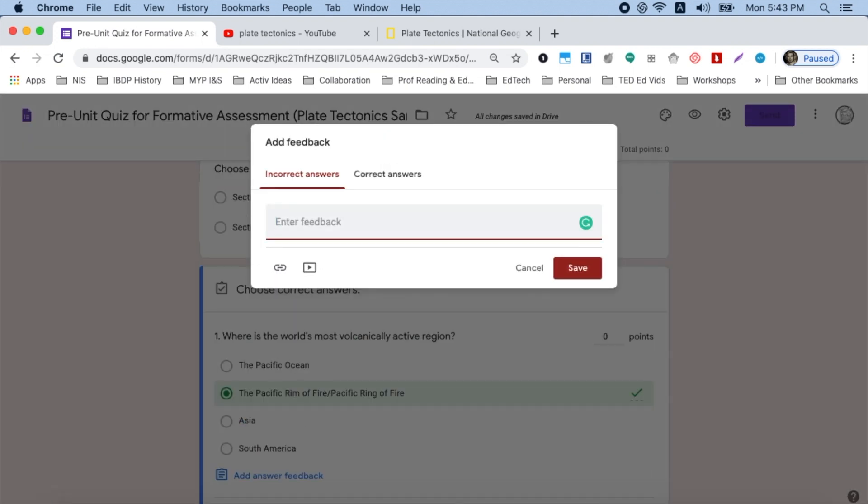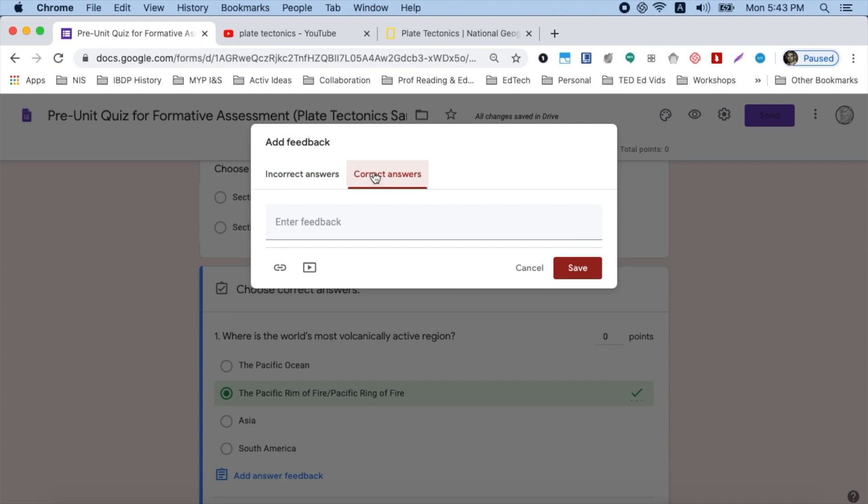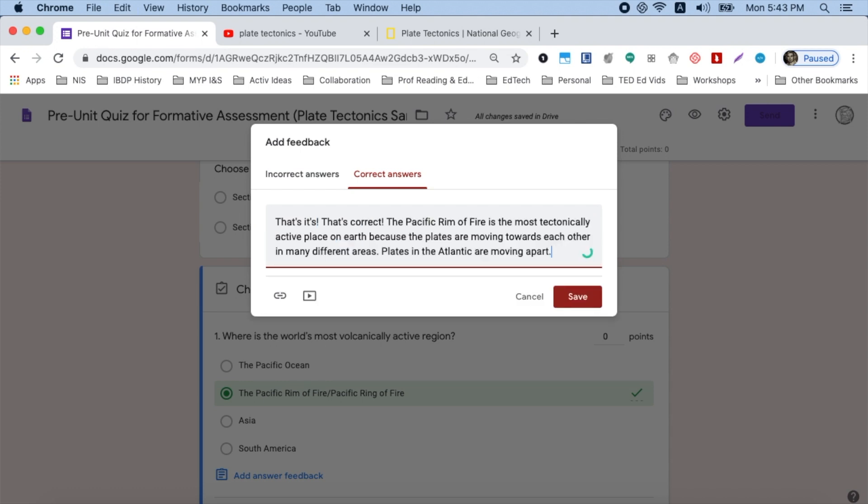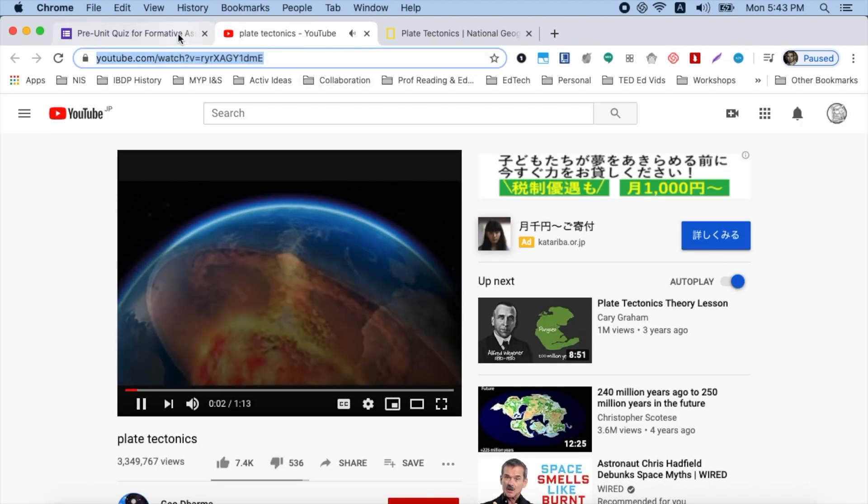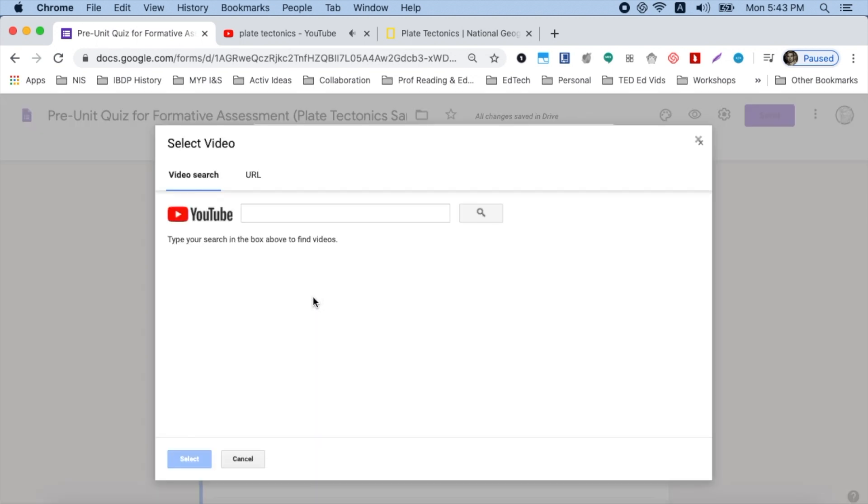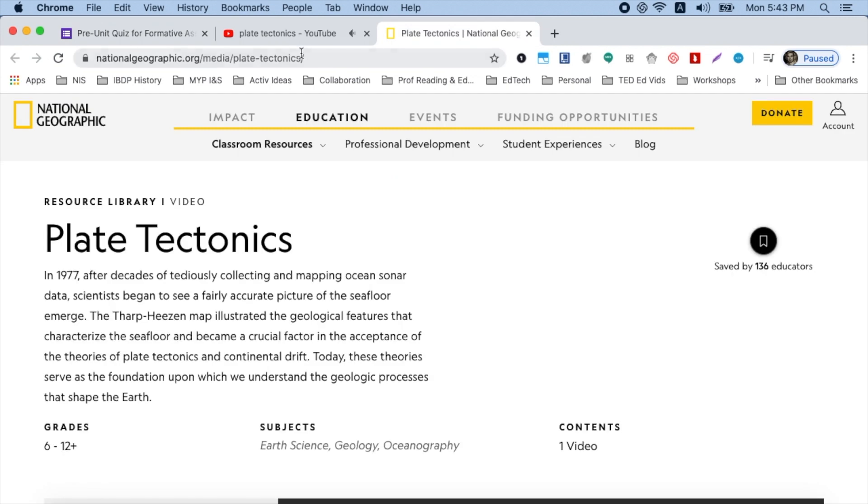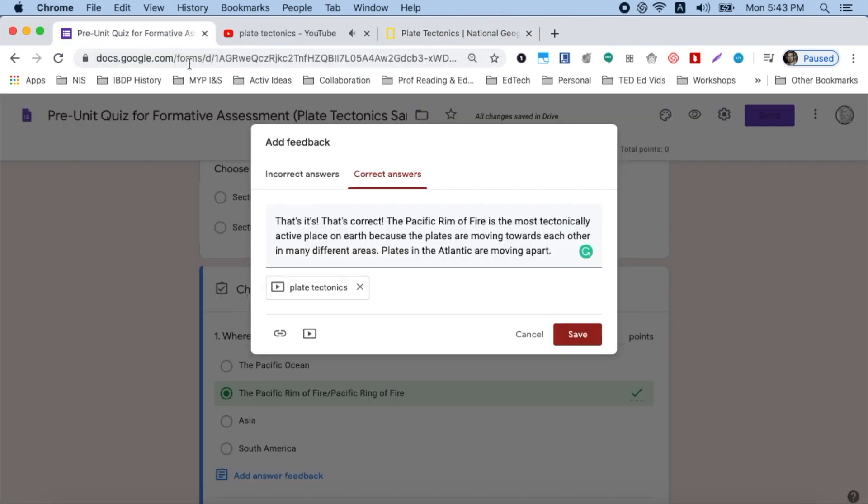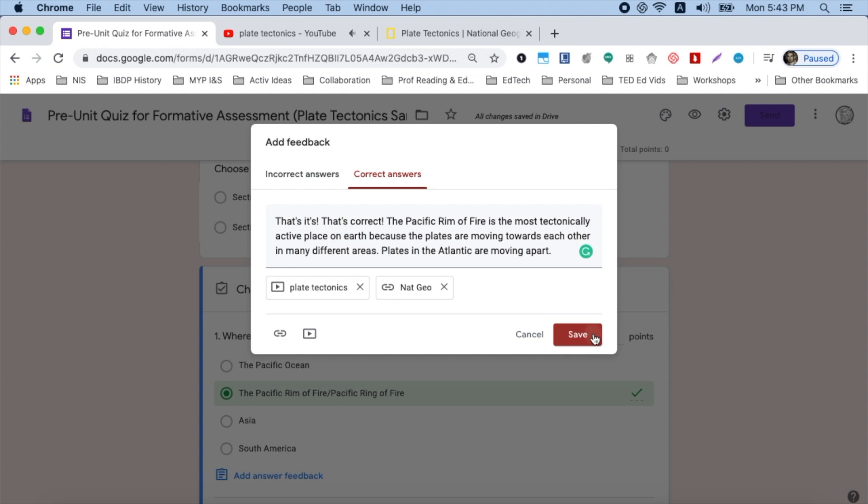So for my incorrect answers, I'll write something playful and paste my response there. And for my correct answers, I'll do the same thing with the same feedback. I want to add a little more context. So for my correct answers, I'm going to put a YouTube video simply by clicking my YouTube tab, paste the URL and select it. I have to click save, but I want to add a link to National Geographic. So I click link, paste the link, type the text and I have to click add for this one and then I click save.